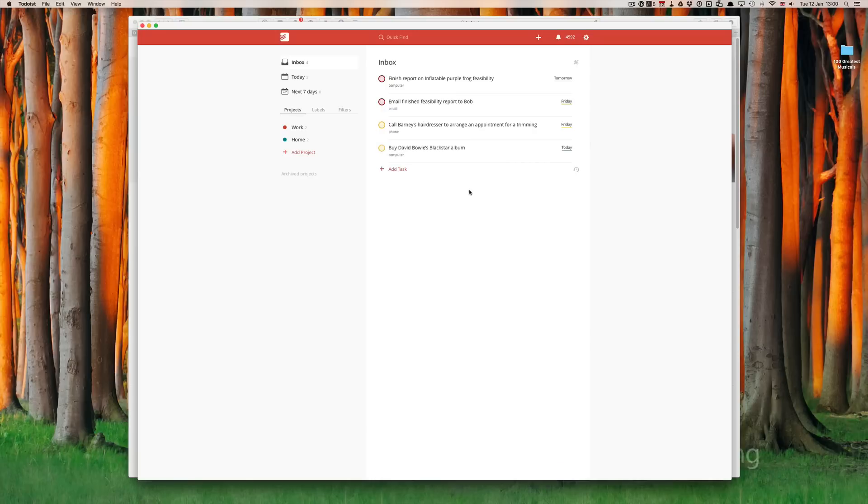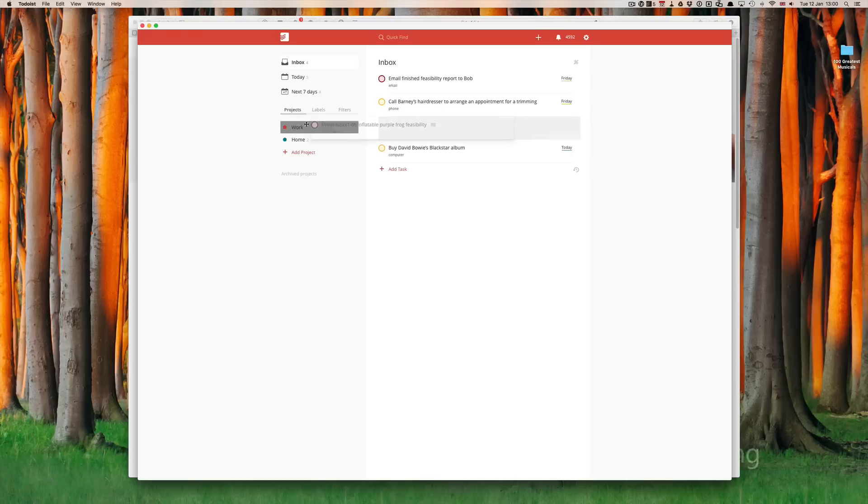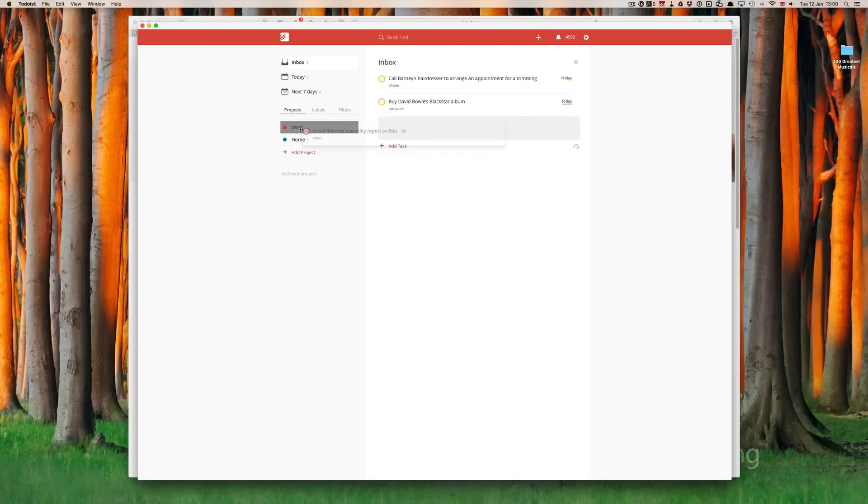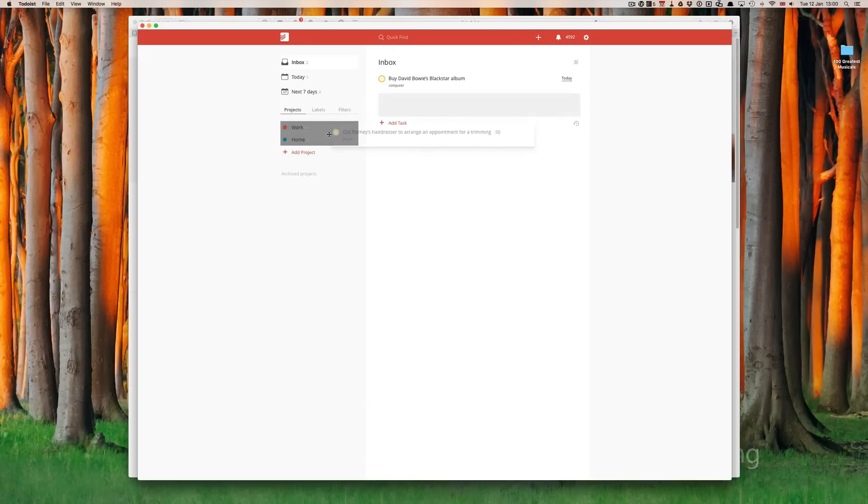Now, as I say, if you remember from my first episode showing you how to set up projects and populate them with tasks, the easiest way for me, I find, is just to drag and drop. So, let's drag that one to work. This is a work one. Drag to work. Call Barney's hairdresser to arrange appointments is a home task.